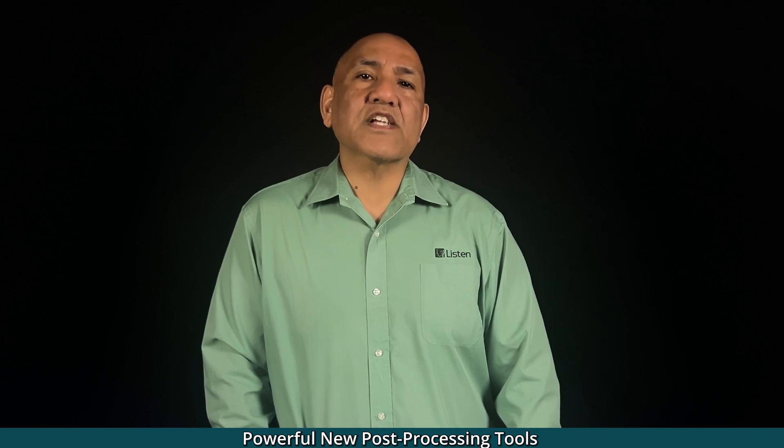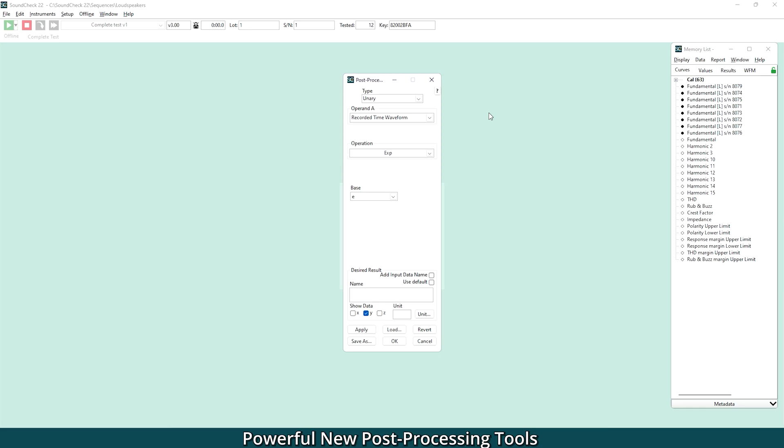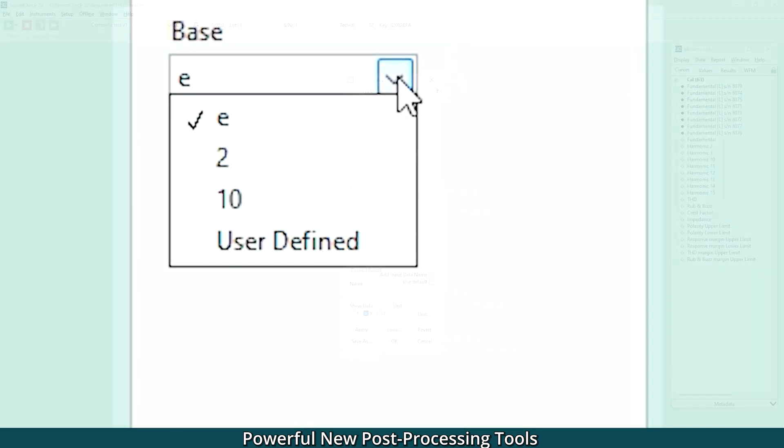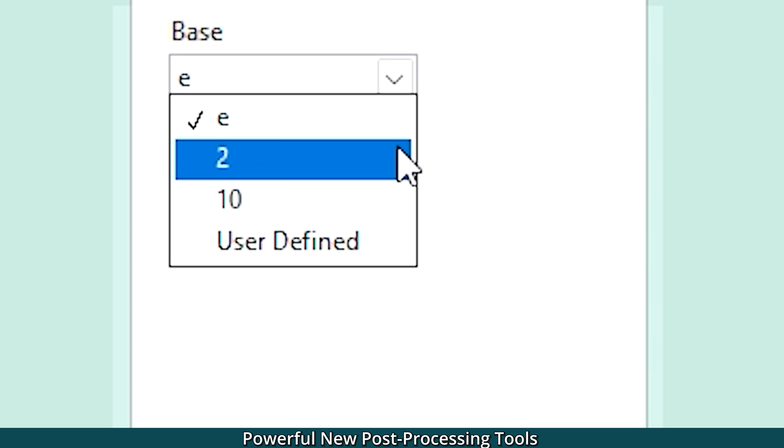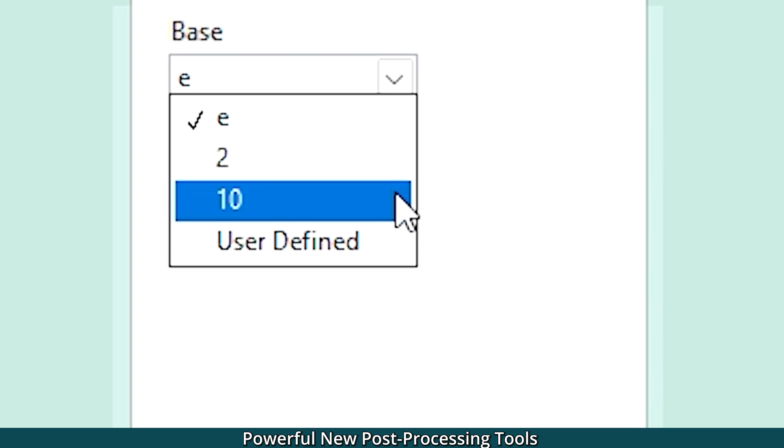Post-processing is your R&D toolbox, and we've added new advanced functionality that increases Soundcheck's flexibility for complex applications. First, we've added native calculation to any base. We've always offered a base E, but now we've added base 2, 10, and custom values to the list of options.